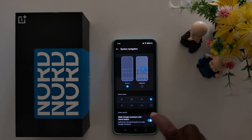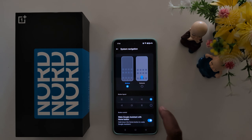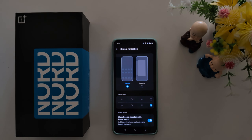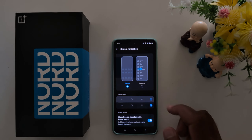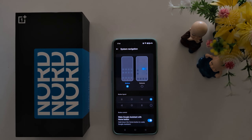Now here you can see the button layout. When you choose a different button layout, you can change the recent and back button position from left to right or right to left. Select the option.